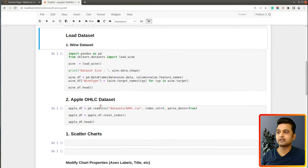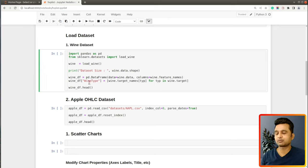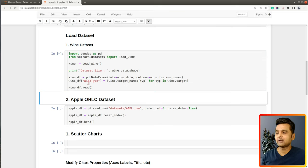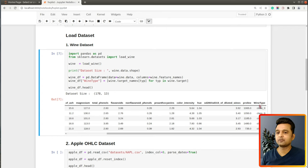We need to load some datasets to create charts. The first dataset is the wine dataset, which is already available from the Python library scikit-learn. It has information about various ingredients used in the creation of three different types of wine. The last column is wine type, a categorical variable with three values: class zero, class one, and class two.